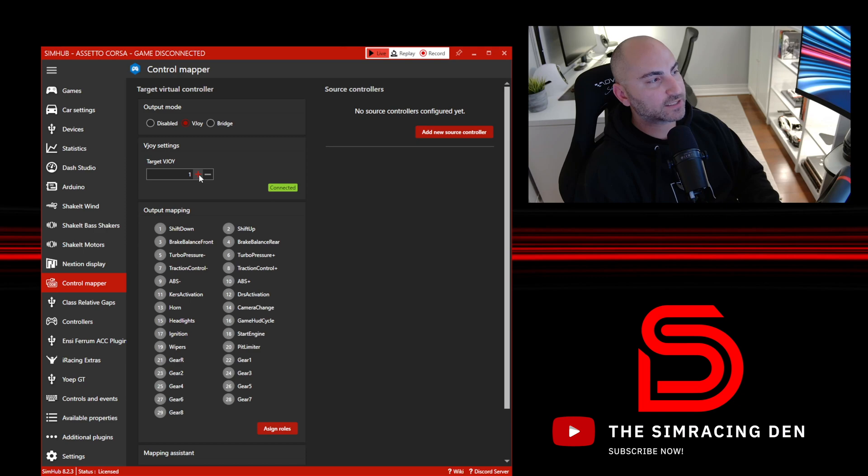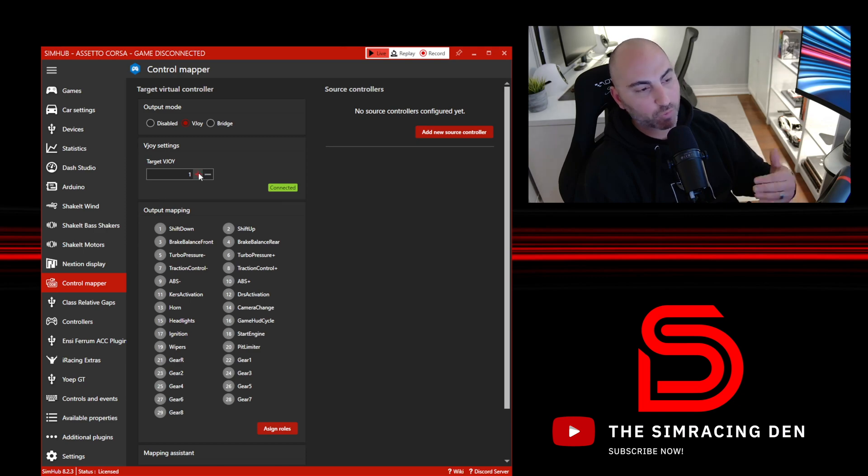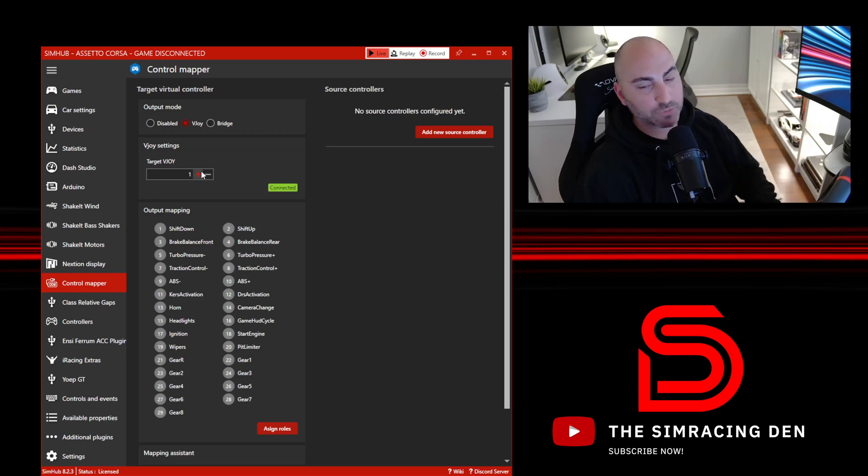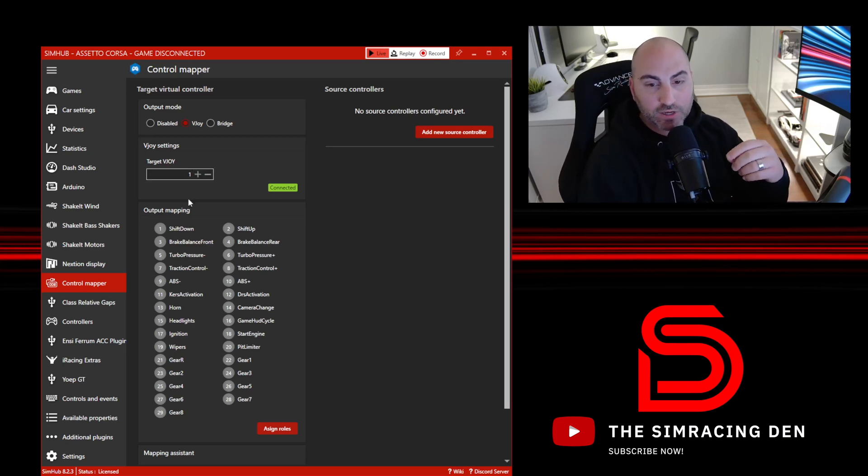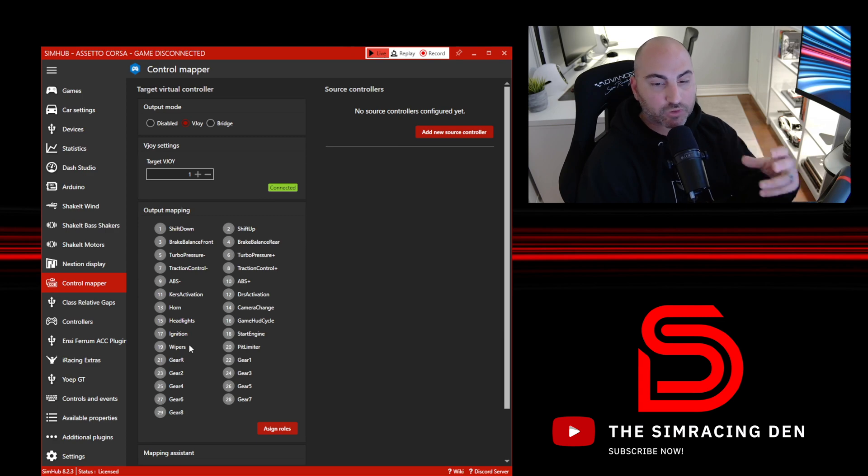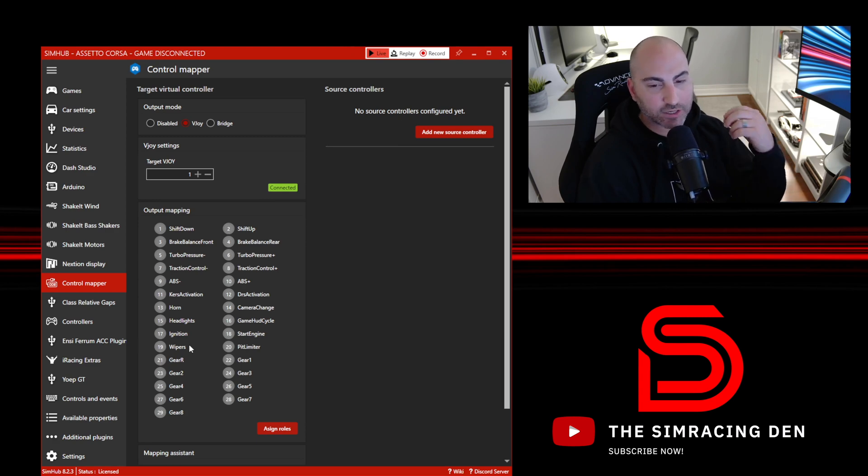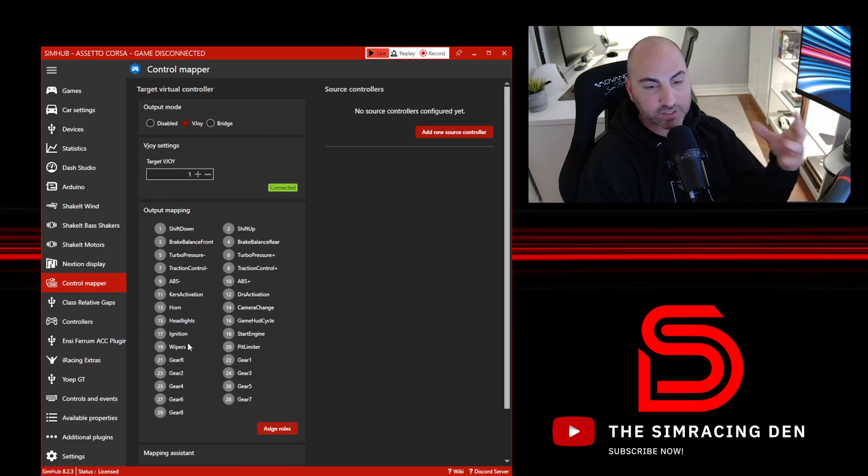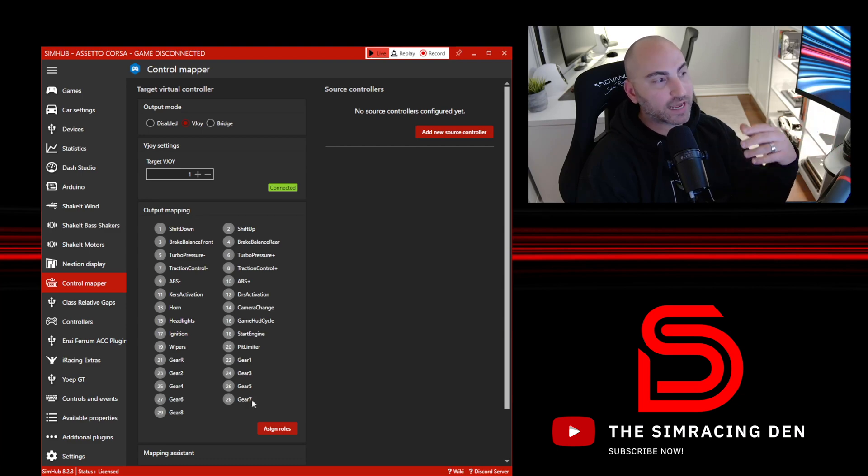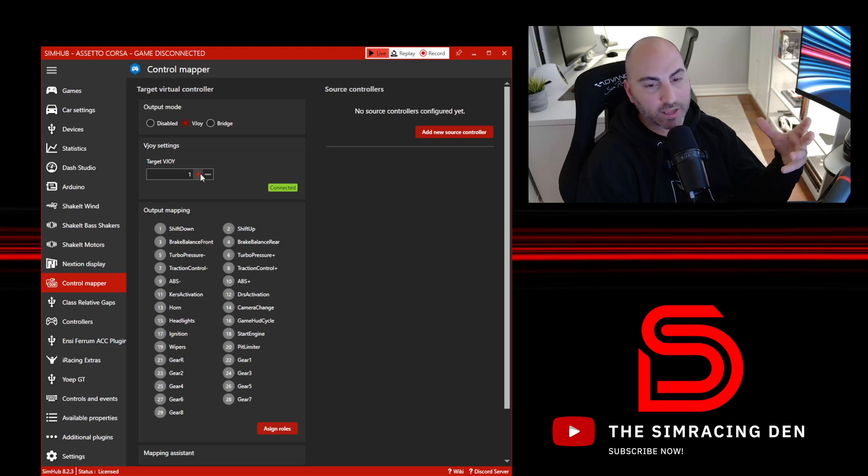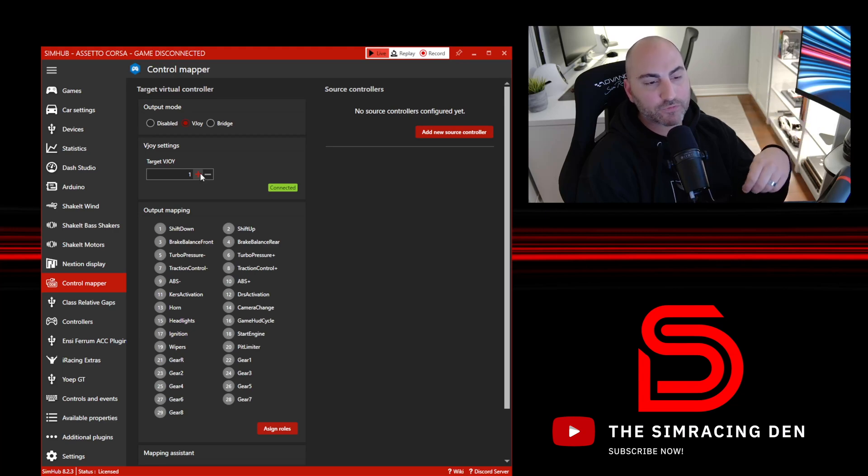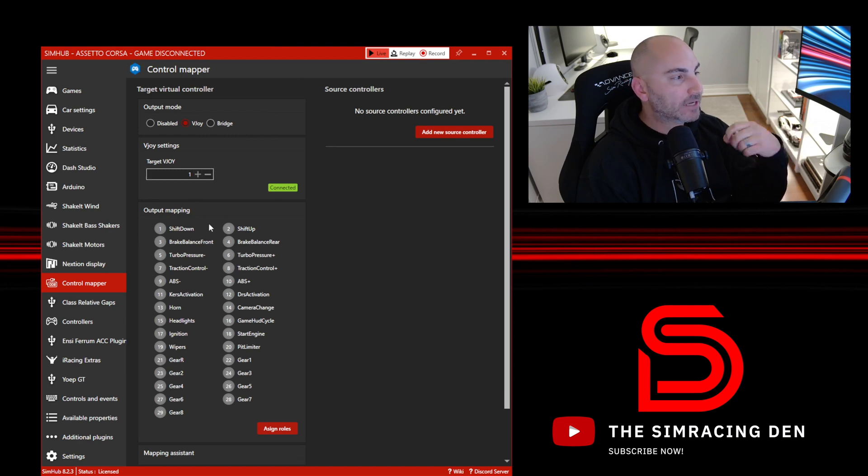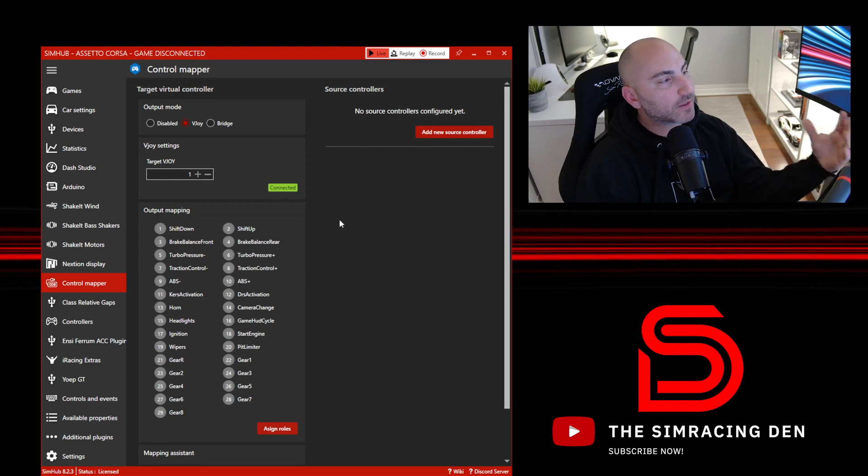The vJoy settings, I wouldn't worry too much about in the beginning. I haven't really found a need to change the target vJoy. Basically what this means is if you had more than one vJoy setting, and probably at this point I should explain what vJoy is. vJoy is a virtual controller, so it basically looks like a game controller on your computer, obviously not being physical but virtual. You can have as many of those as you want. In this case we only need one for the purpose of wheel swapping for sim racing.